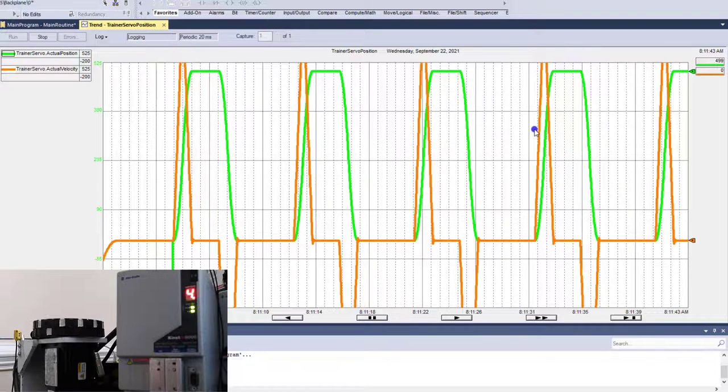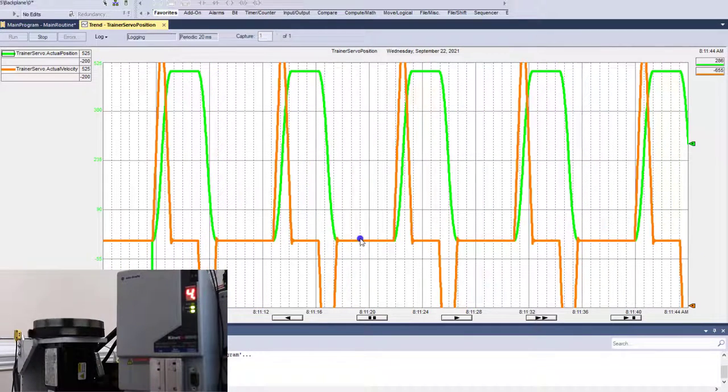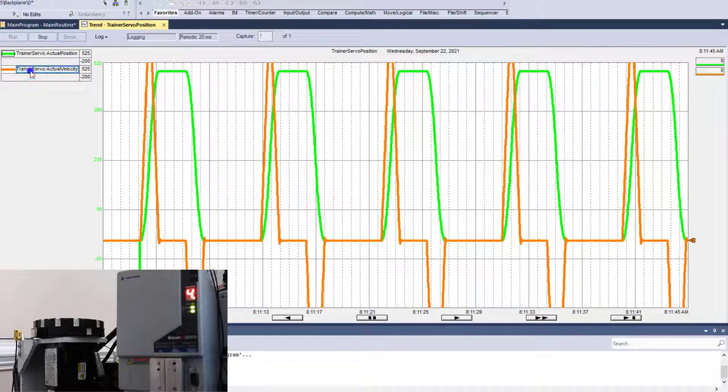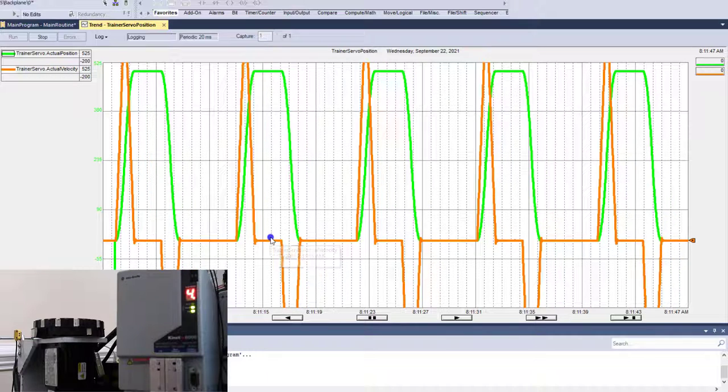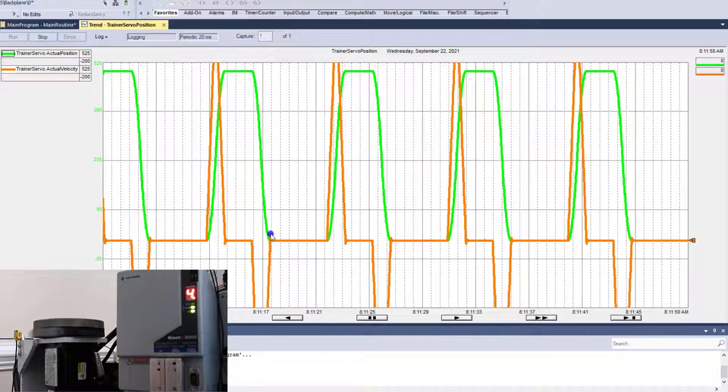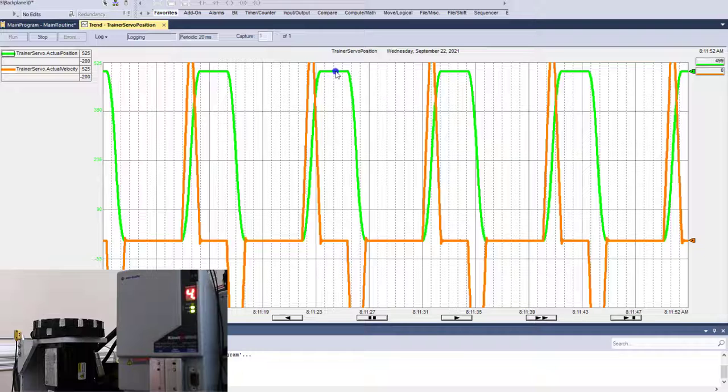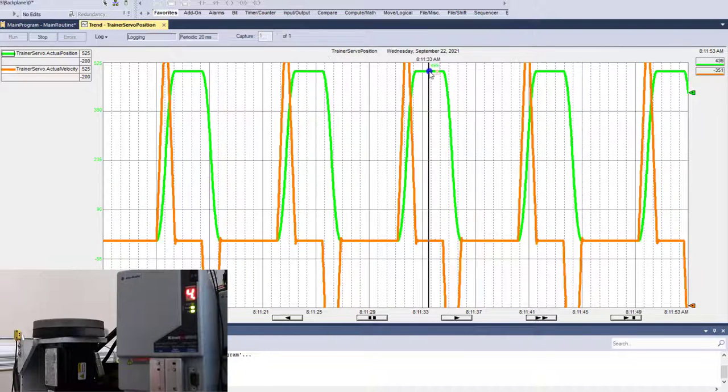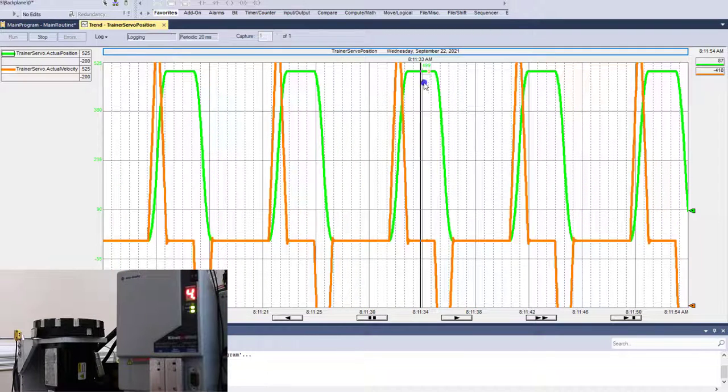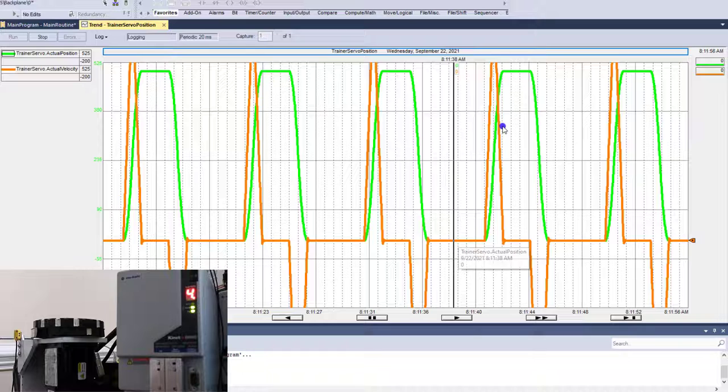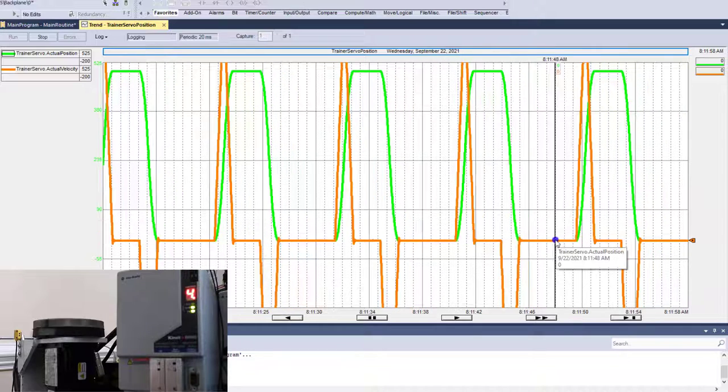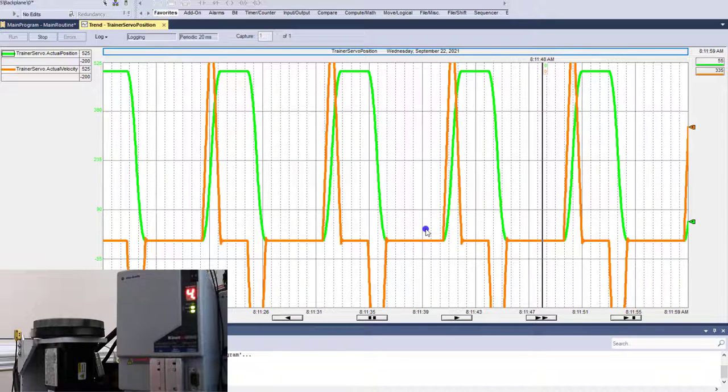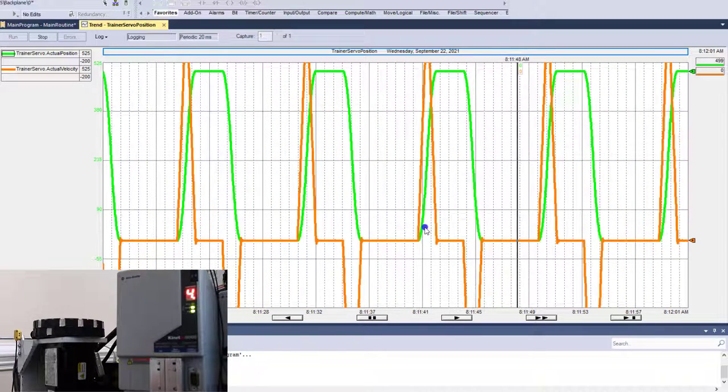But when it comes down to the difference between trapezoid and a S-curve, you have to look at velocity. And that's what we're actually trending right here, is we're looking at, you can see the velocity is shooting way up. So the velocity is going way up to achieve its goal. It's still going to the same position, which in this case is 500 and then back to zero. 500 and then back to zero. So you can easily see that it's achieving its goal.